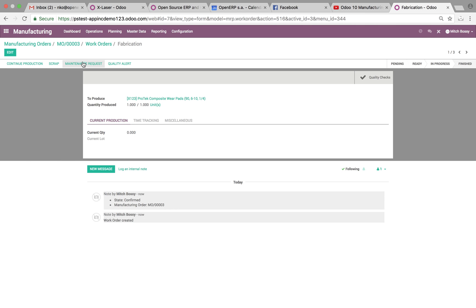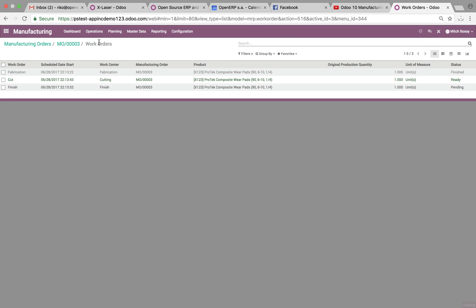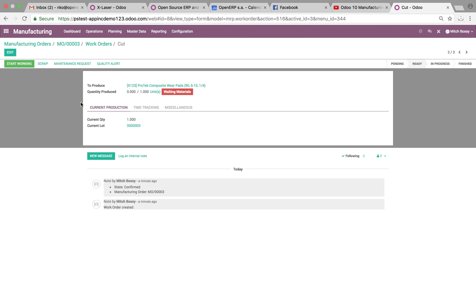And it will, of course, move me along in my production cycle. And allow me to start working and stop working. Unless, of course, I issue another quality checkpoint at this individual operation.